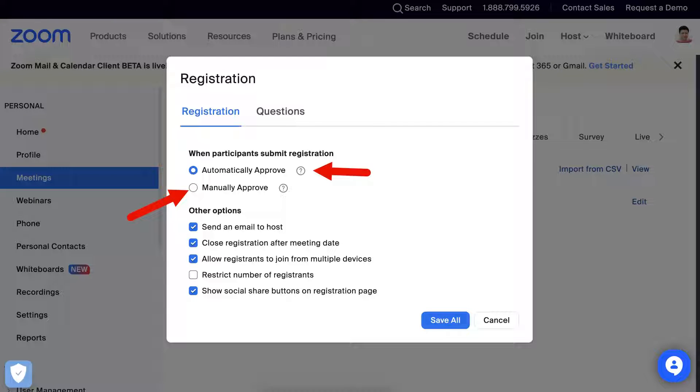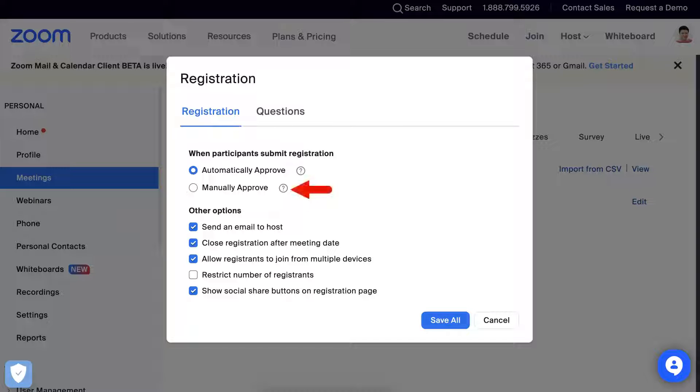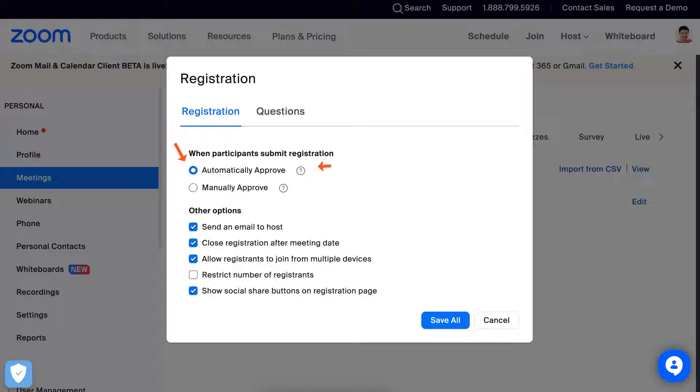So what I normally do is the automatically approve. There's a questionnaire so that you can get more information on that. And then don't forget to save.